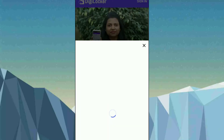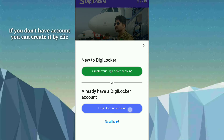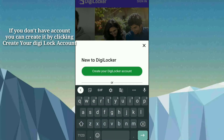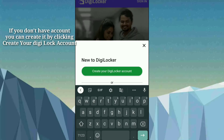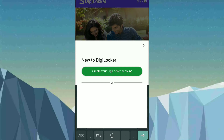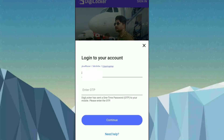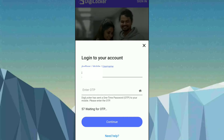Once you open the app, just click on Sign In to login to your DigiLocker account. Your mobile number should be linked with your Aadhaar card. I will enter my mobile number and then click on Login. You can also enter your Aadhaar card number. I will receive an OTP.